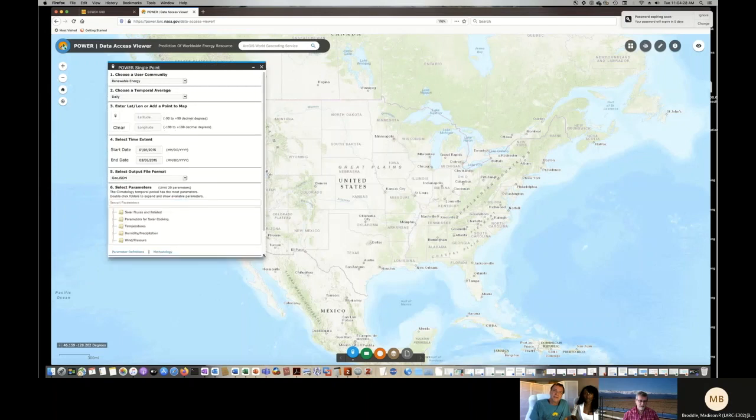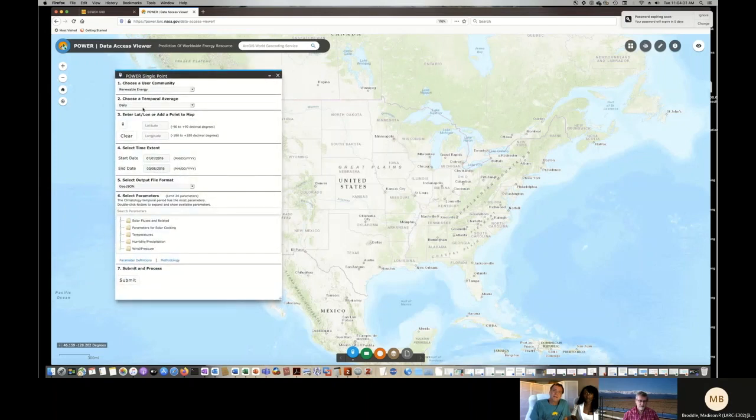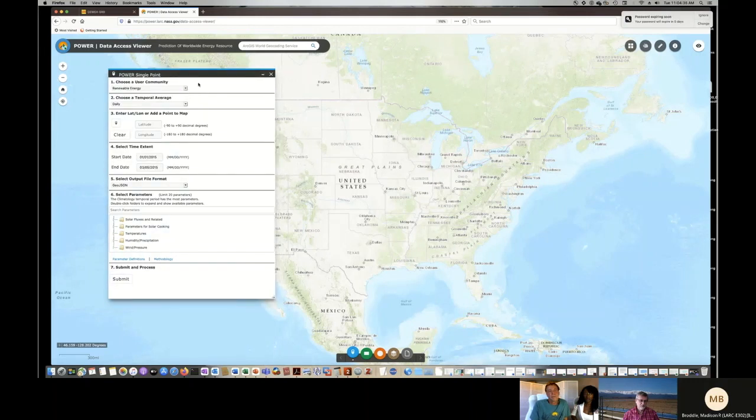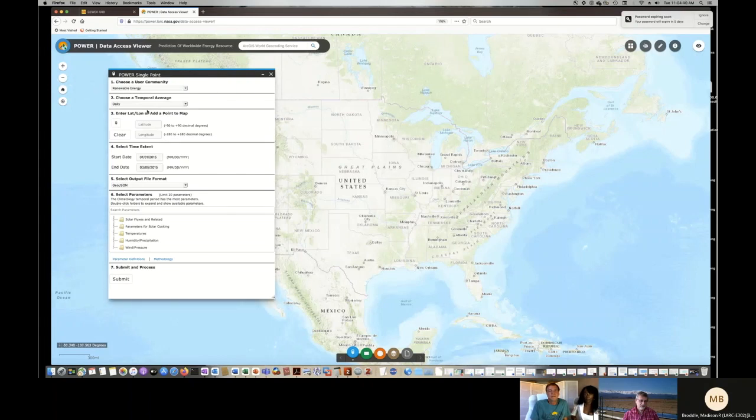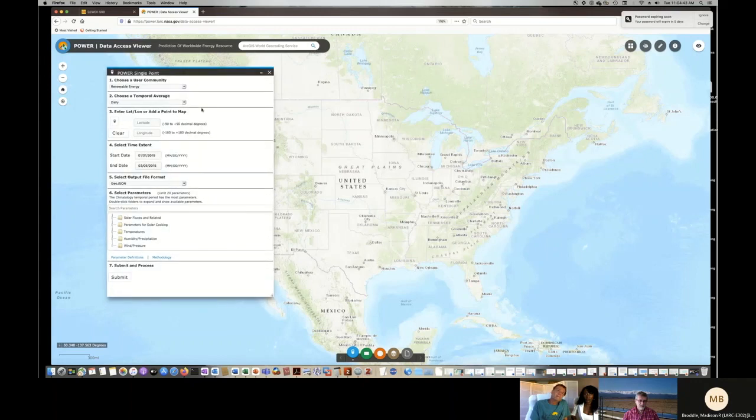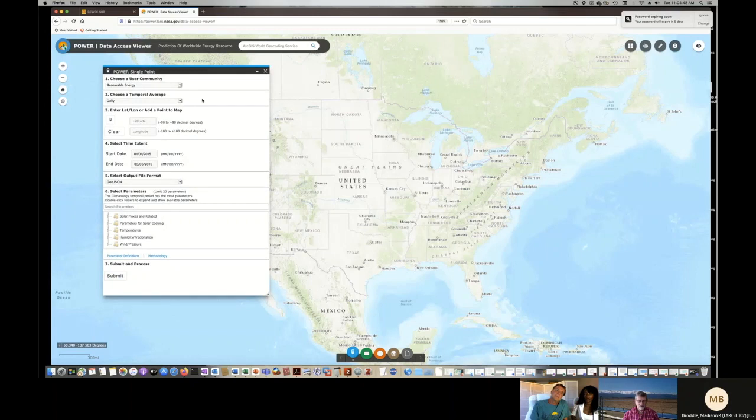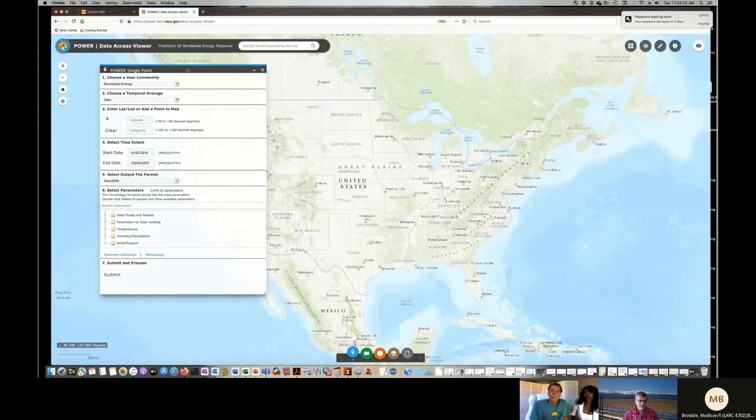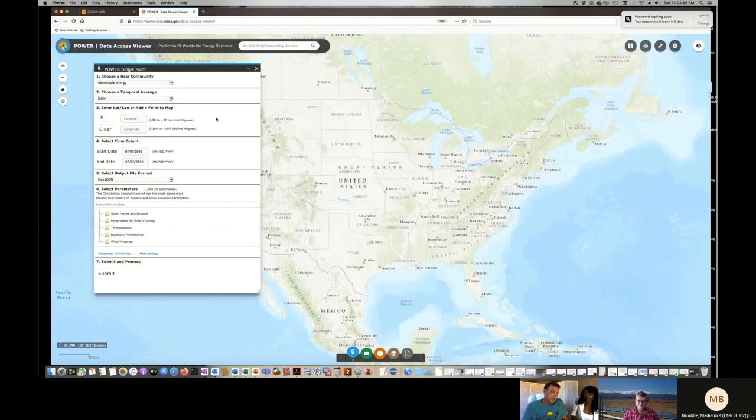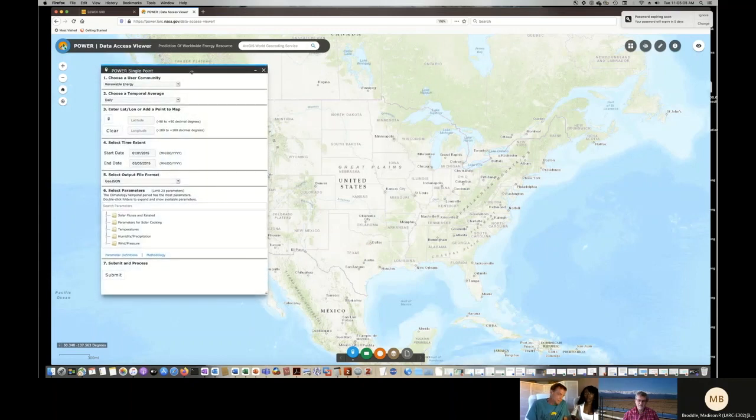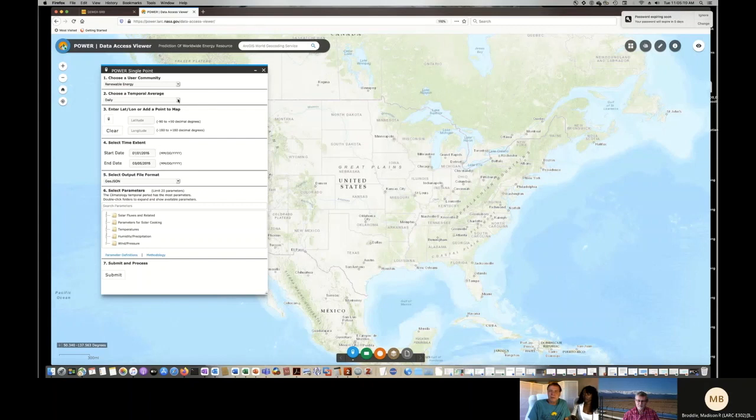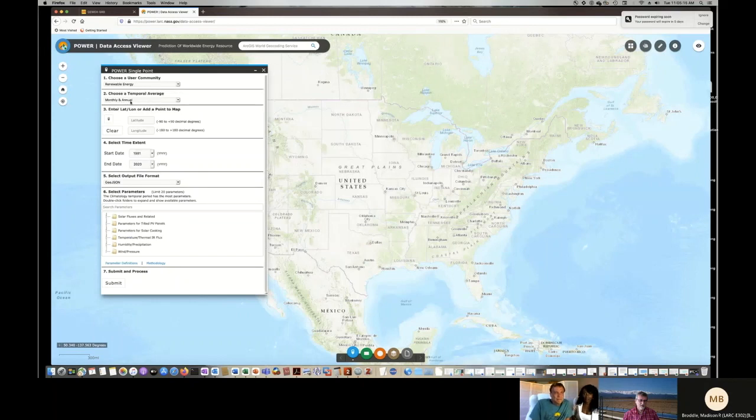It shows you a number of applications we have at the bottom. You can get point data or regional data or global data or specialized reports. But for today, you just need some point data. So let's use our point app, which is the default app that comes up. I just need to get some information from you on what you're interested in getting. We serve three different communities. But since you're a solar power user, we'll use the renewable energy community.